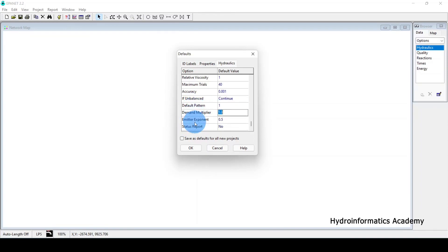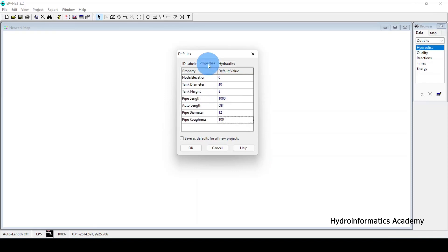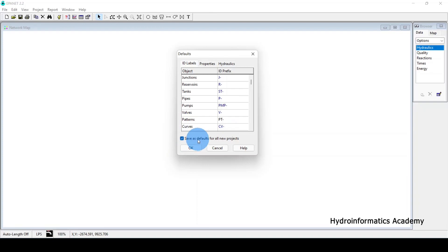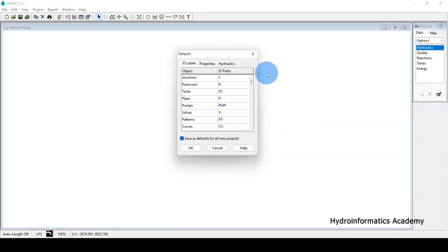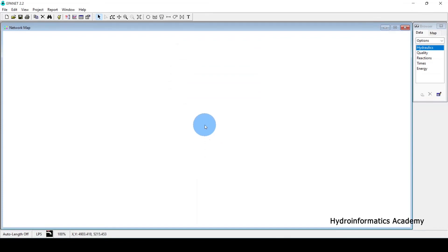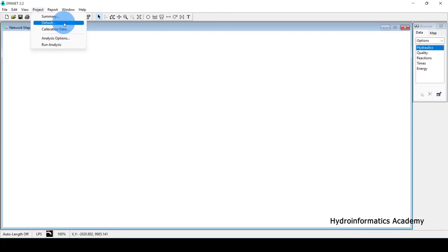There is also a Pattern setting here. If you are satisfied with these settings and want to use them for all future projects, click OK and choose 'Save as default for all new projects.' Otherwise, just close without saving. The next setting is Analysis Options — go to Project, then select Analysis Options.